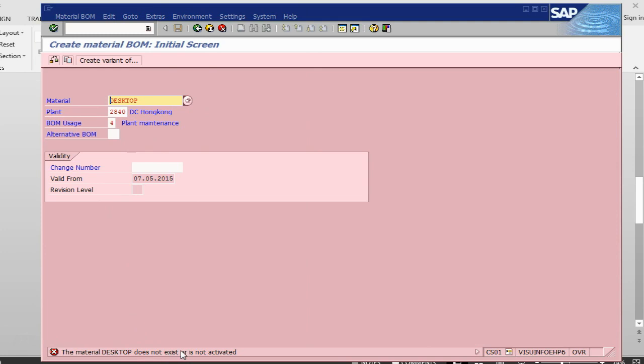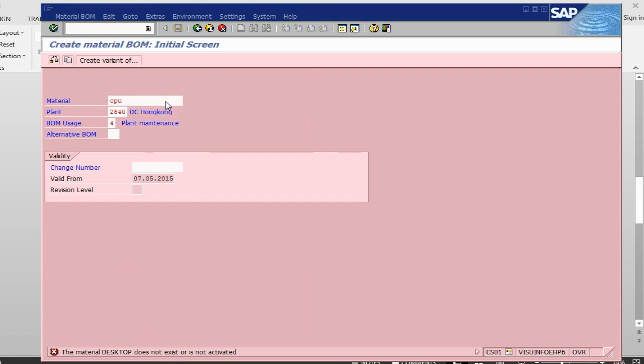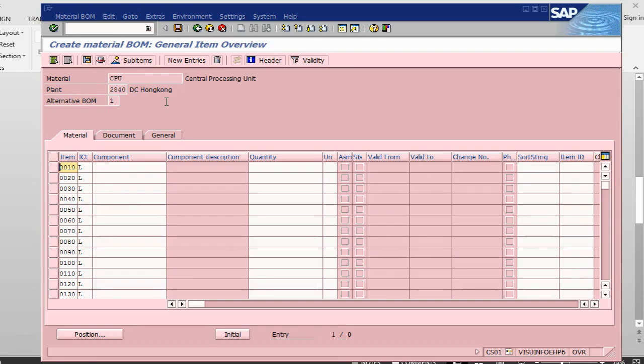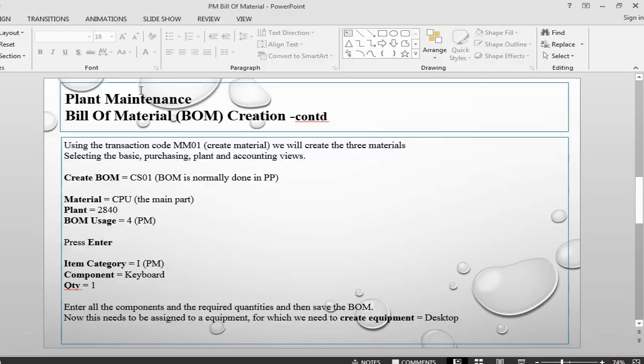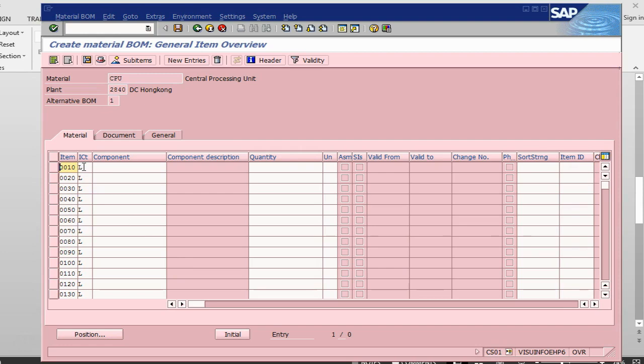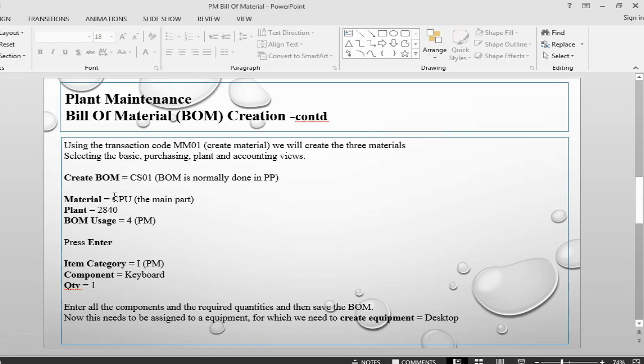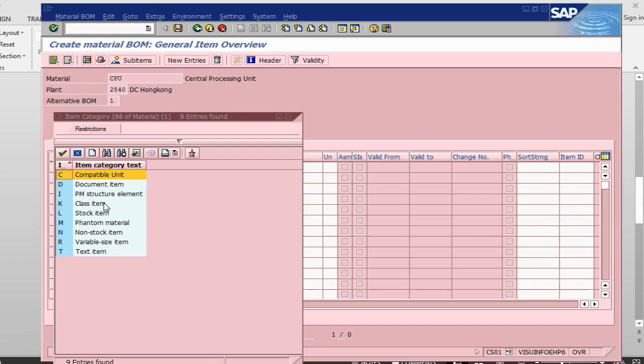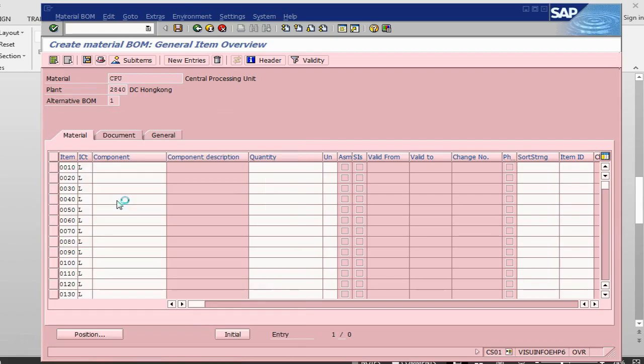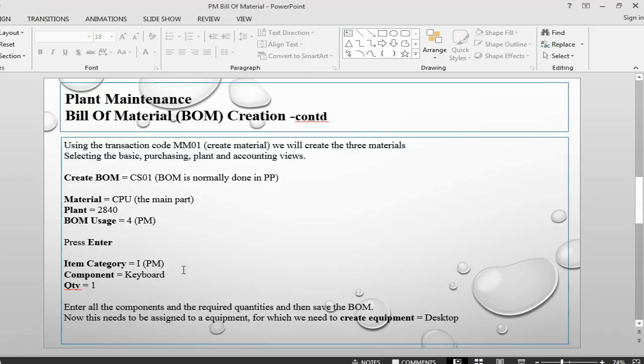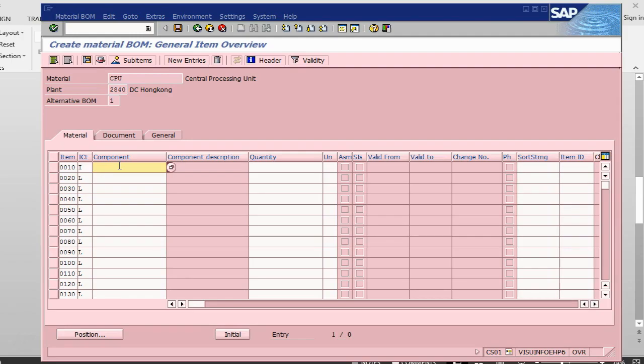Now this is the detail version where we are going to put all the components or the parts of CPU. Item category is L, which is PM structure element, and here we are going to add components.